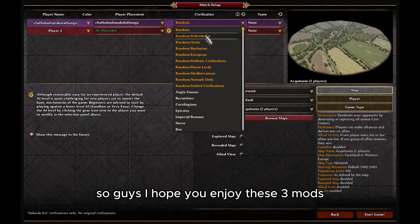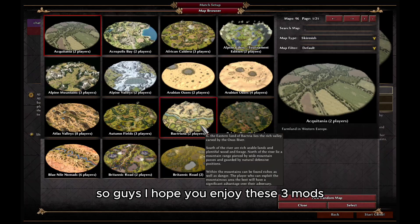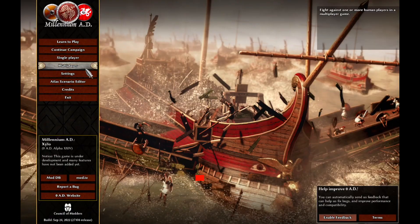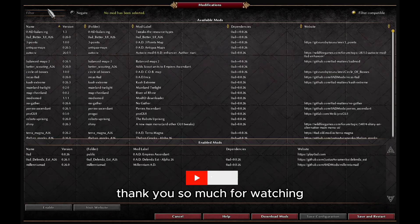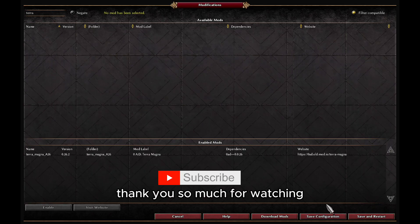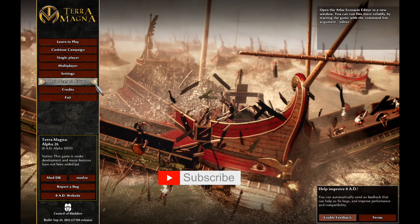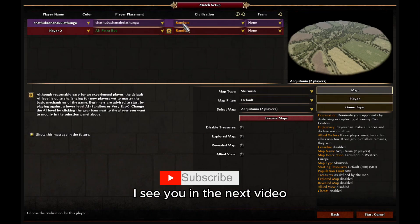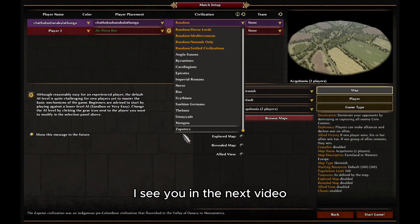So guys, I hope you enjoy these three mods. Thank you so much for watching. I'll see you in the next video.